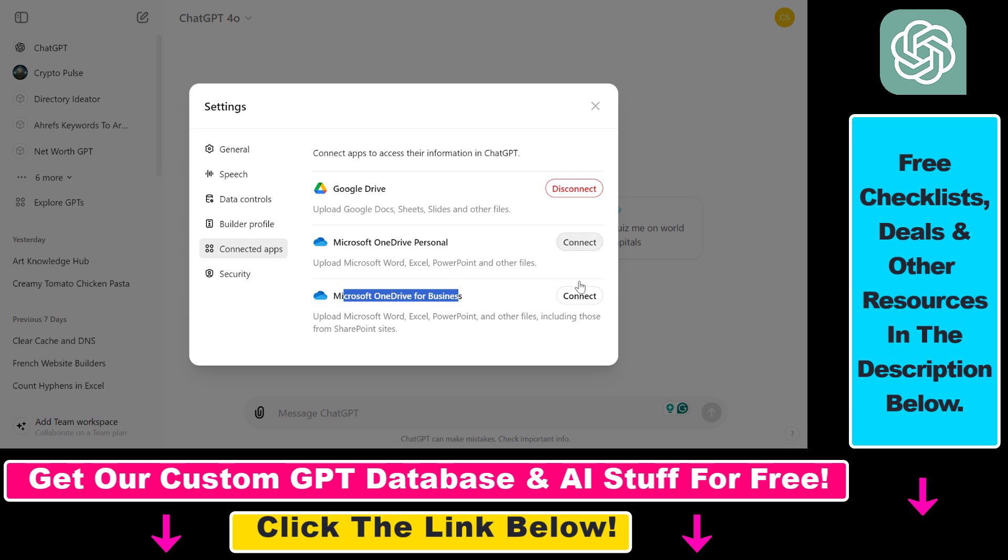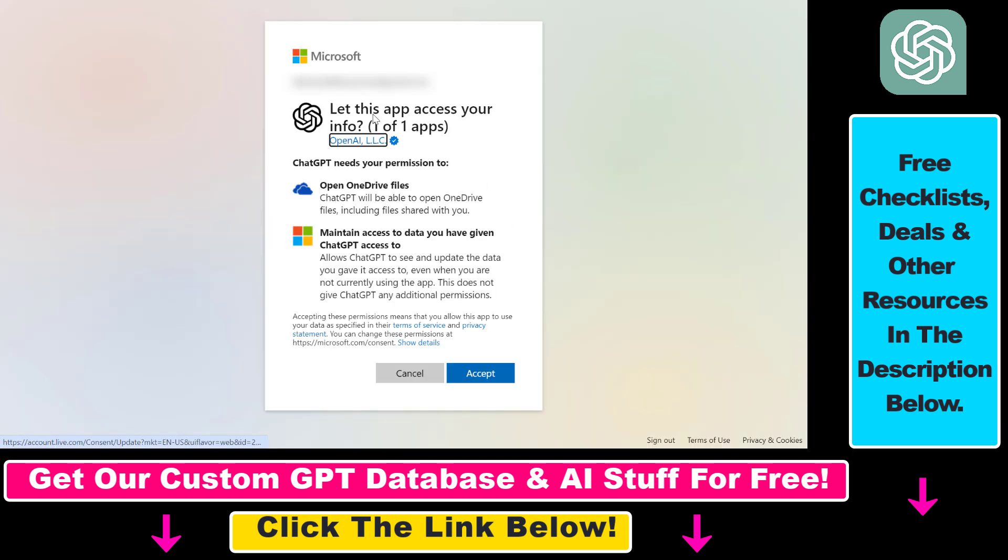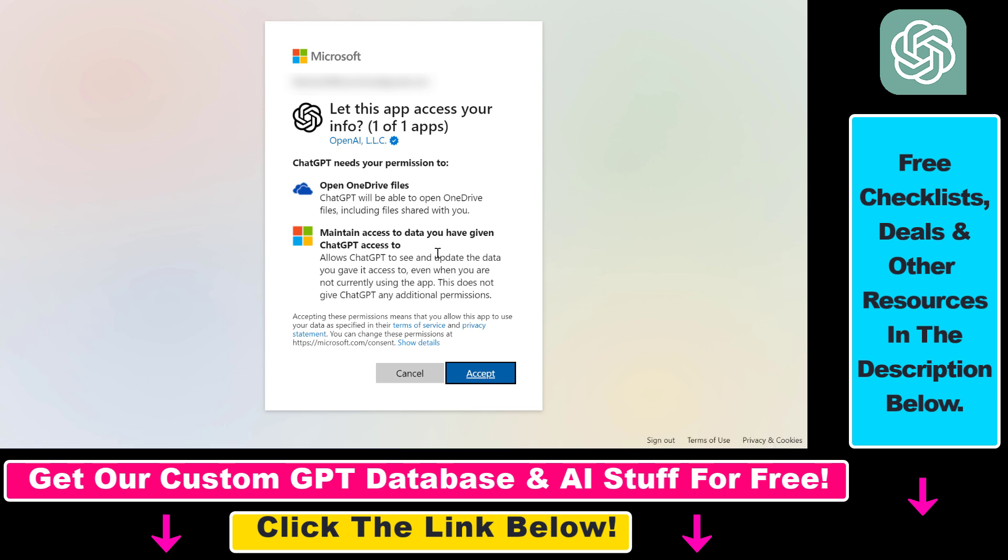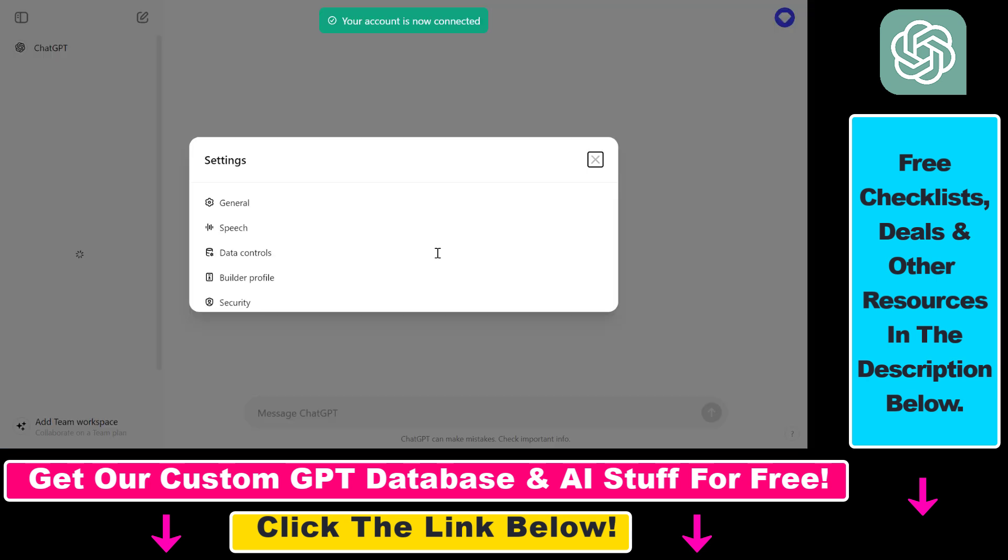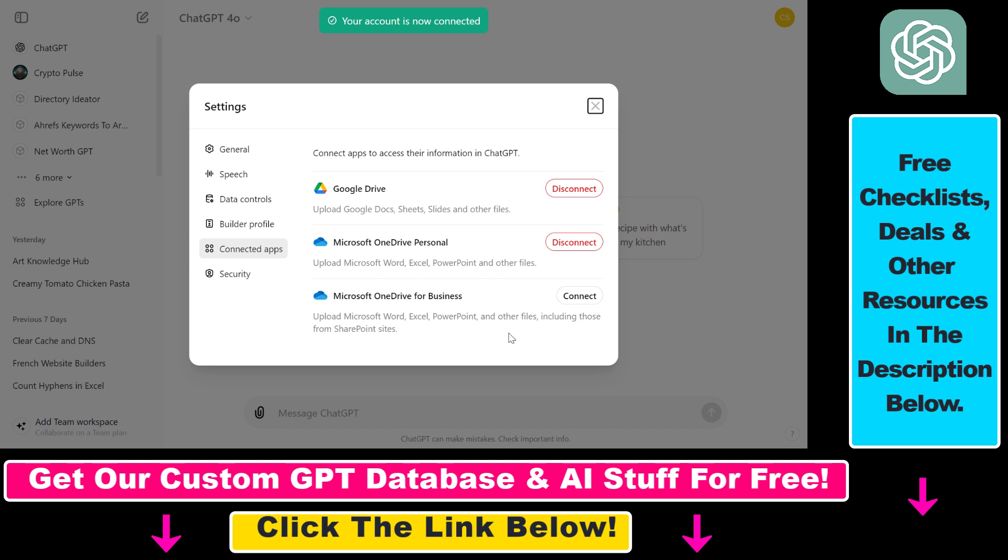If you click Connect here, this will open up a window where you have to accept that OpenAI will access your OneDrive files and maintain access to the data you have given to ChatGPT. Click Accept, and now as you can see, your account is connected. You can disconnect it anytime if you want.